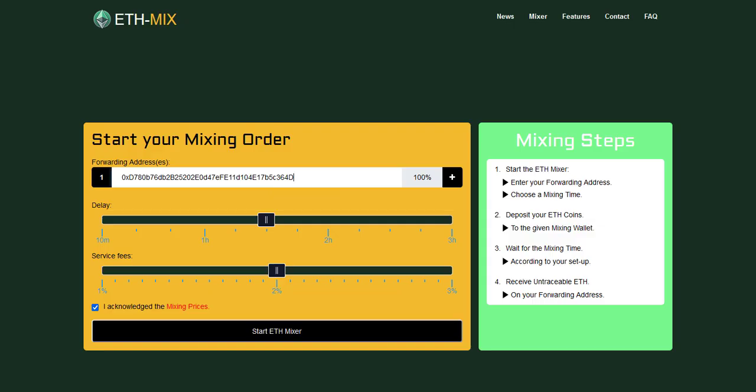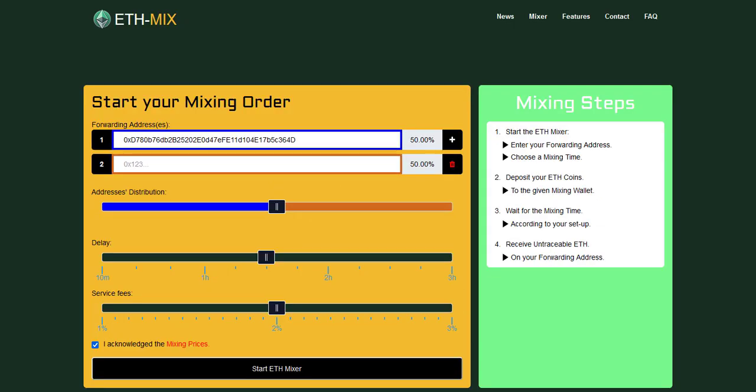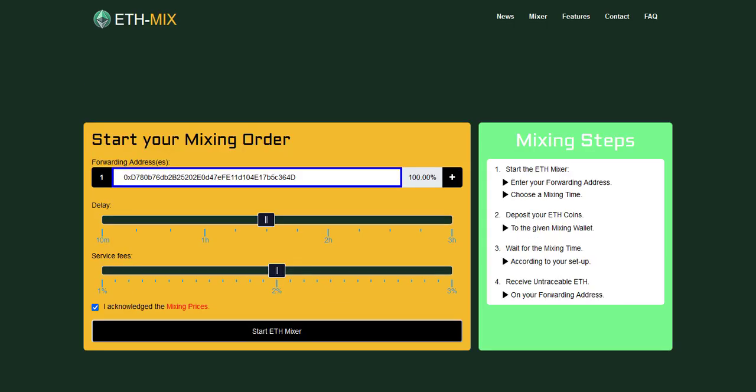You can also add another address so the mixing will split the clean ethereum onto the two addresses if needed. Then select a custom delay which is another layer of security to protect privacy.